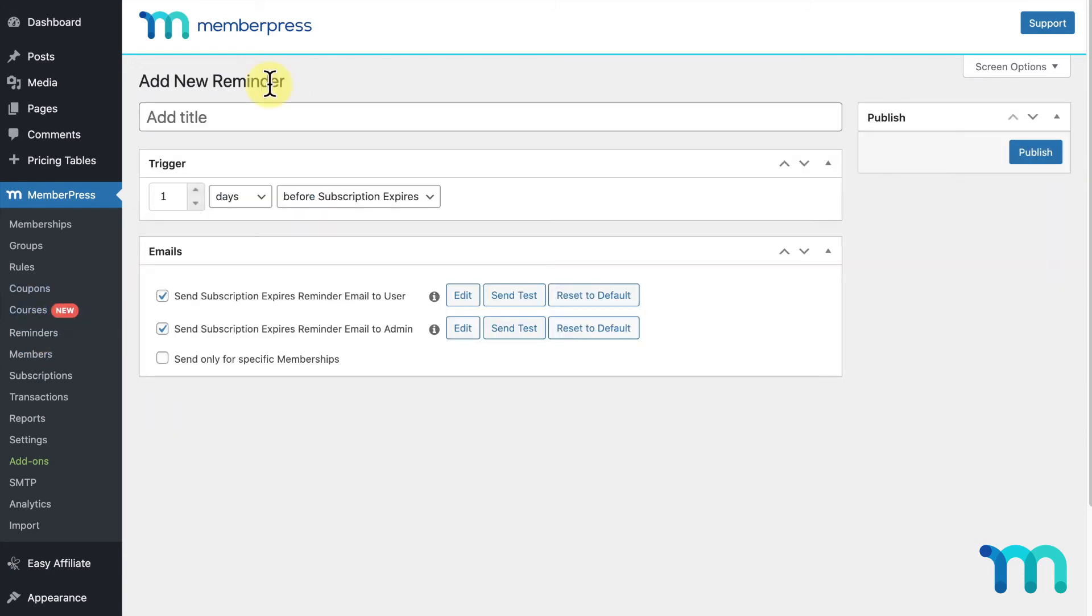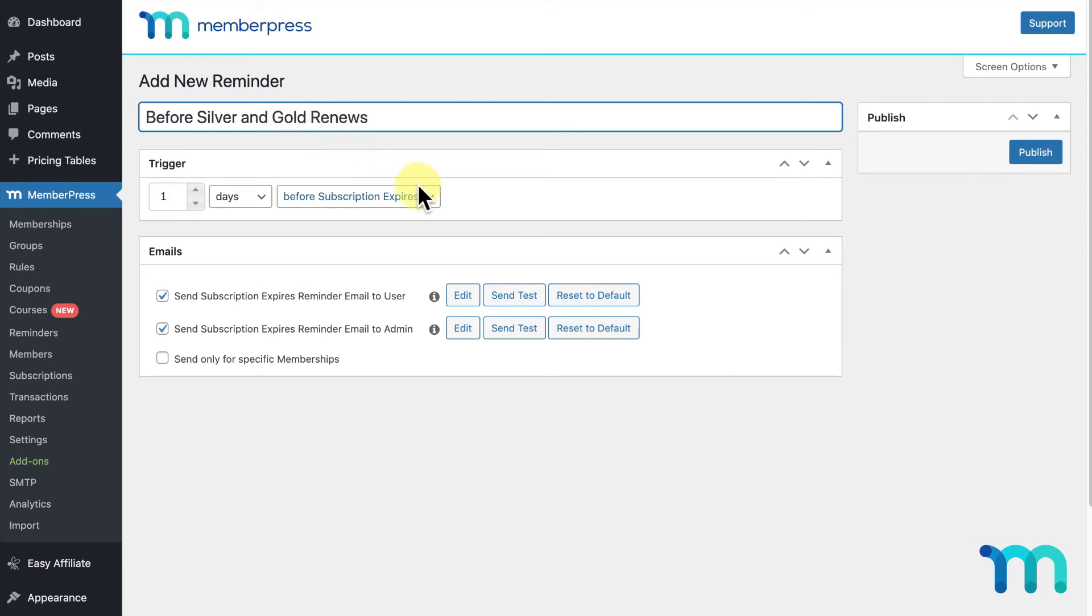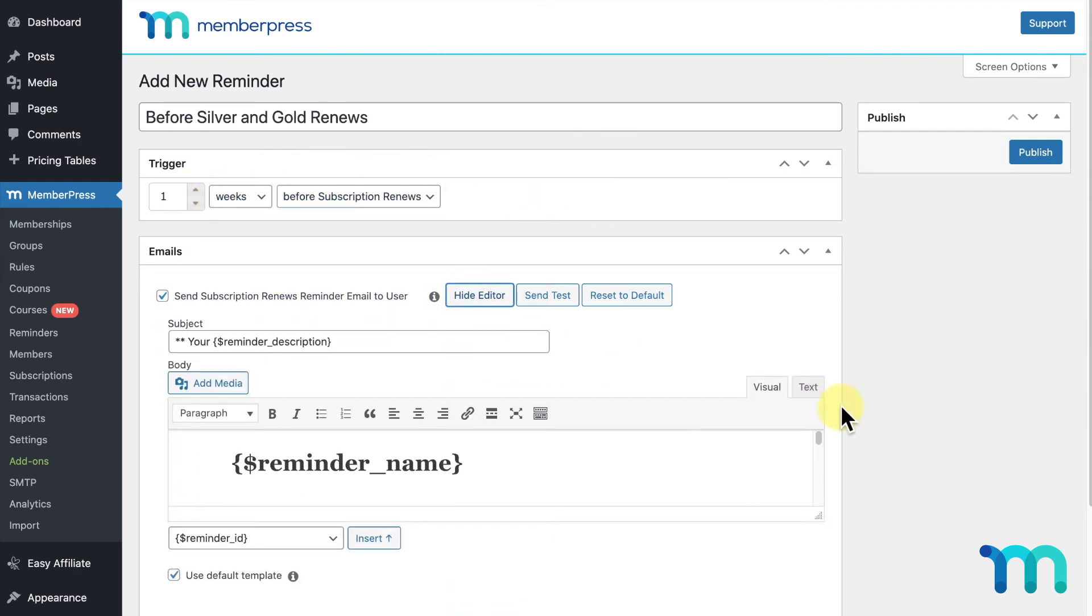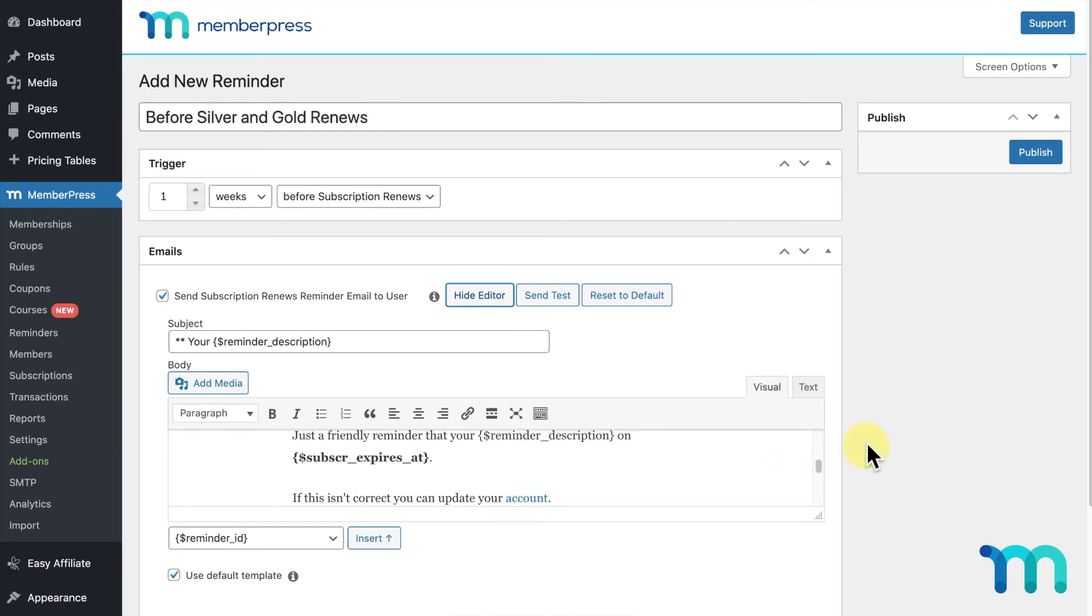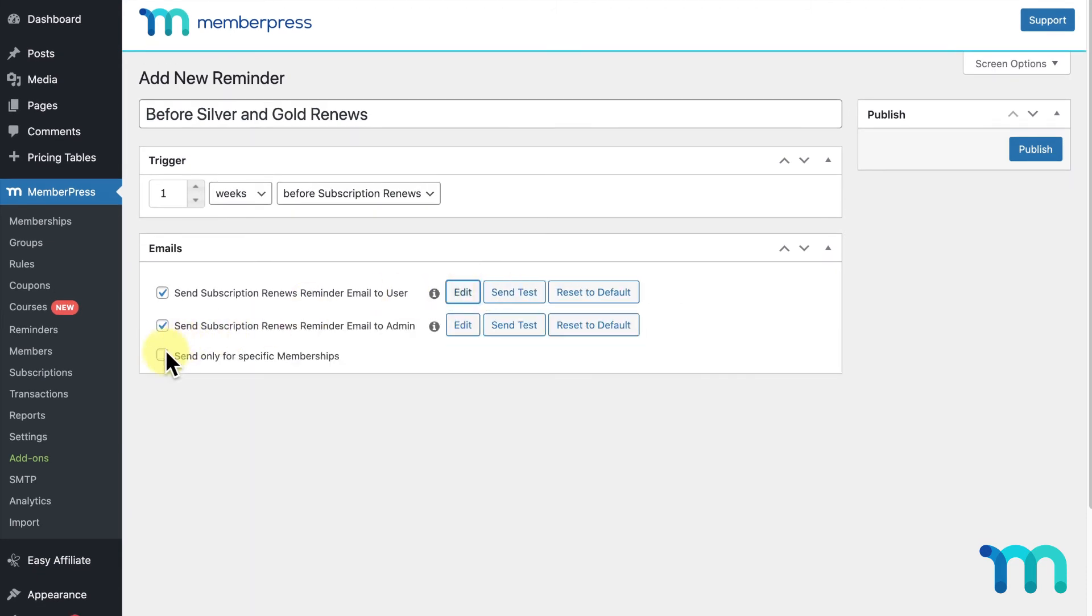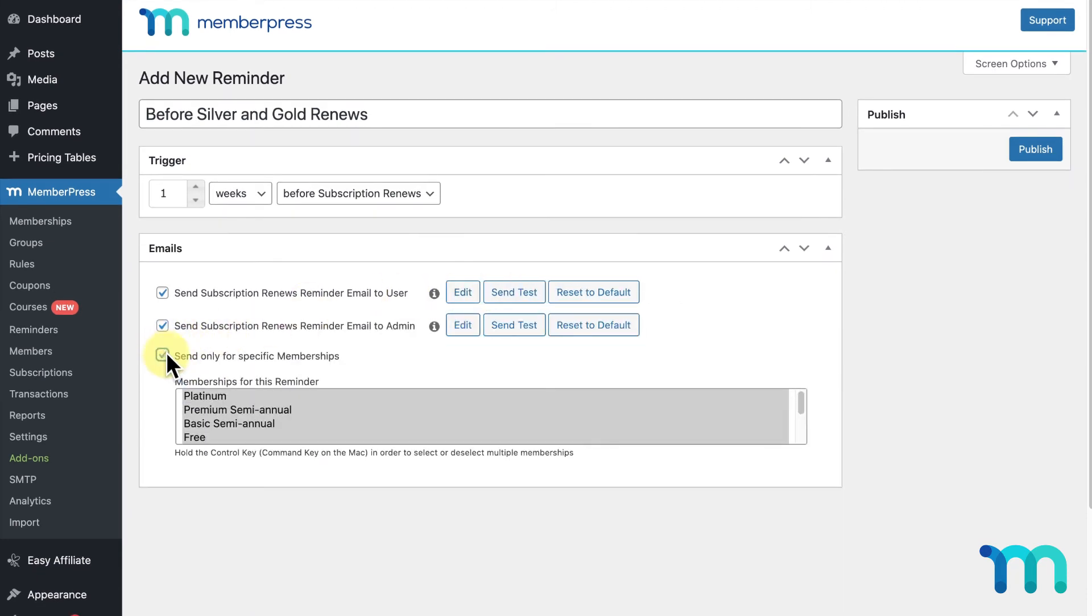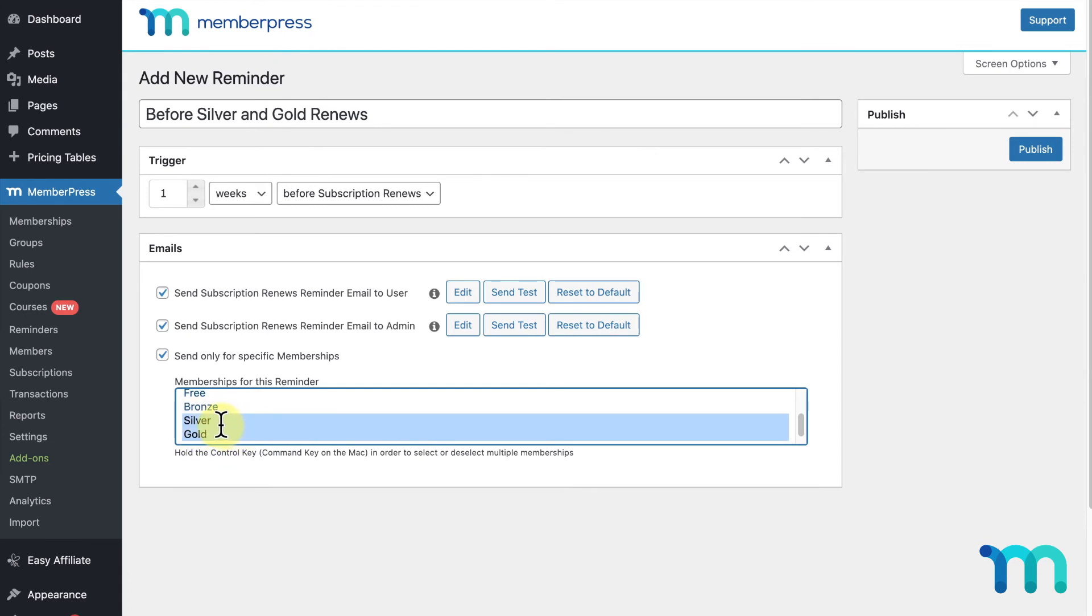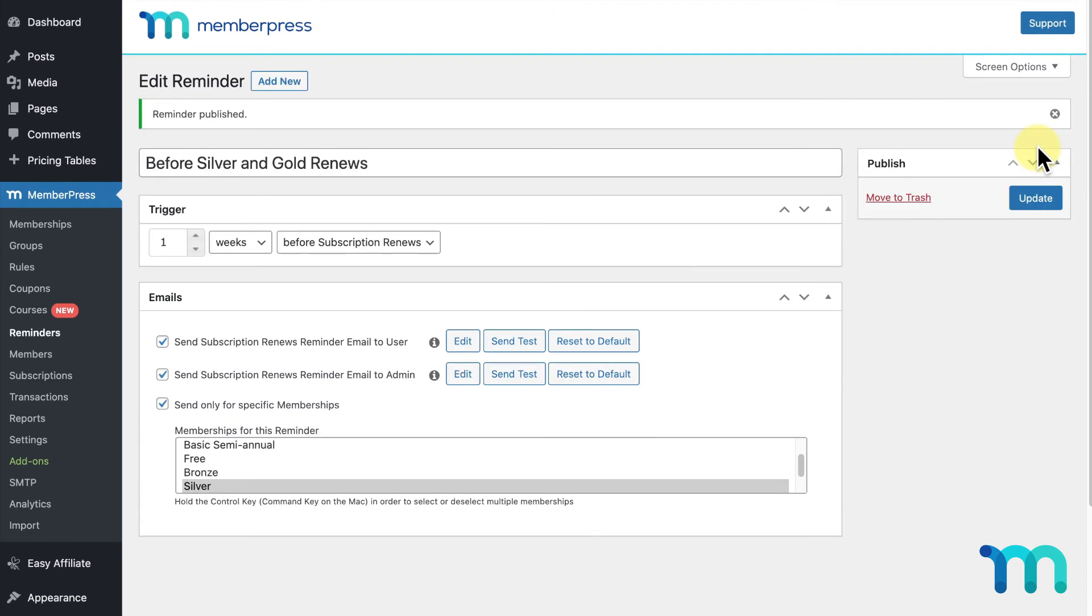The first reminder I'll create will send an email to my members one week before their subscription renews. I'll give this reminder a title of Before Silver and Gold Renews. So as my trigger, I'll select Before Subscription Renews and set it for one week. I want to use my default email, so I won't customize anything here. I'll check Send Only for Specific Memberships and select my Silver and Gold memberships, which are both monthly memberships. So this reminder will send my members an email one week before their bill, and since the subscriptions are monthly, it'll send the email out every month one week before their billing date. I'll click Publish to save the reminder.